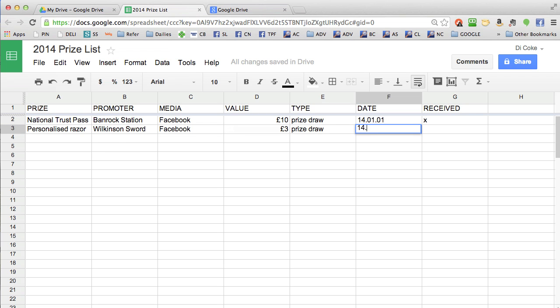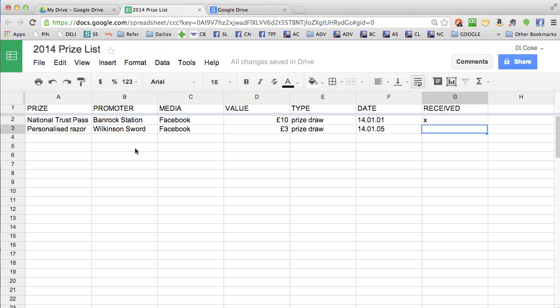The great thing about using a spreadsheet is that you can add to it from anywhere. You can log in from your iPad, your computer, or your phone. So when you win a prize, pop it on straight away and then you don't forget about it.